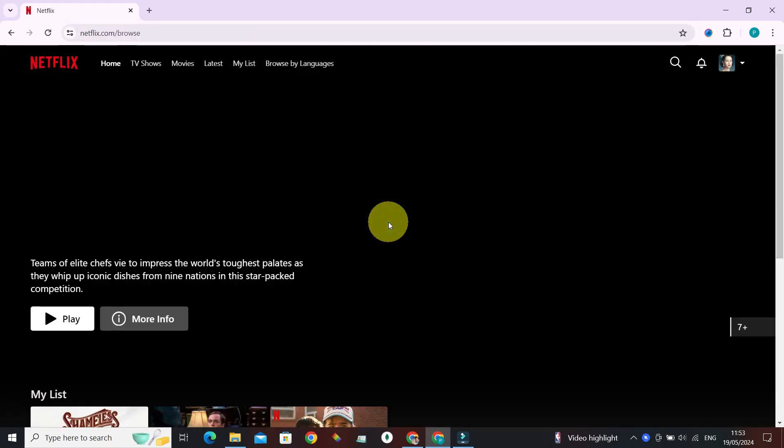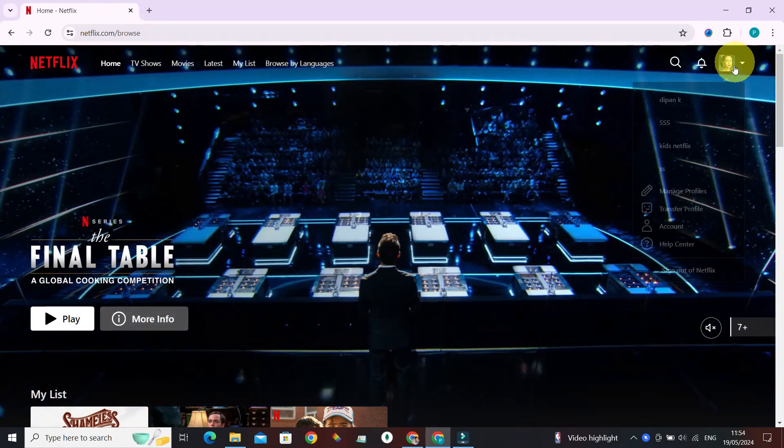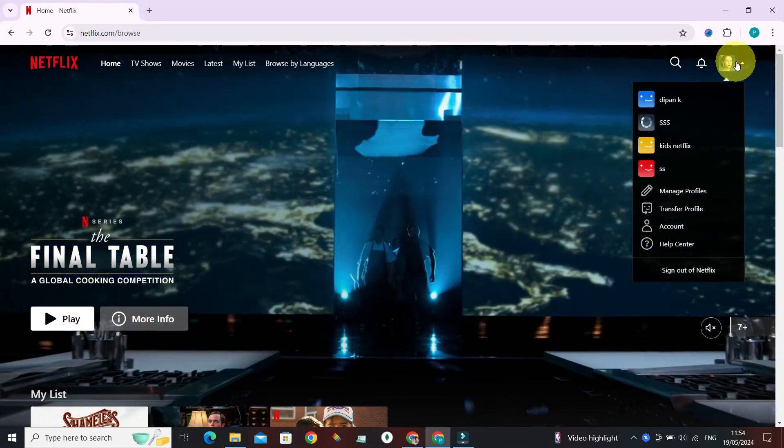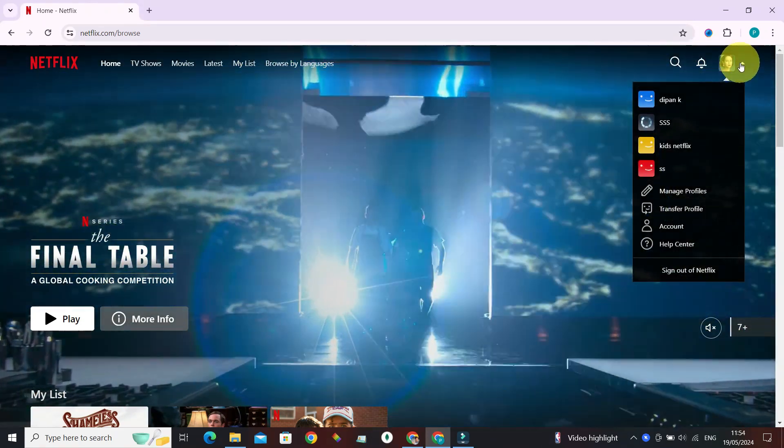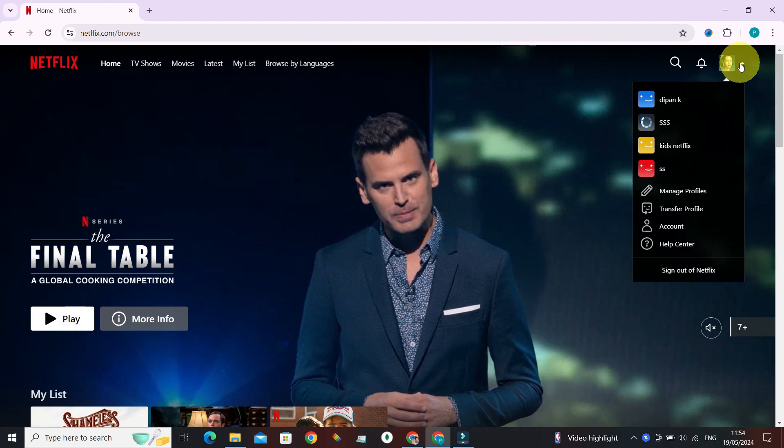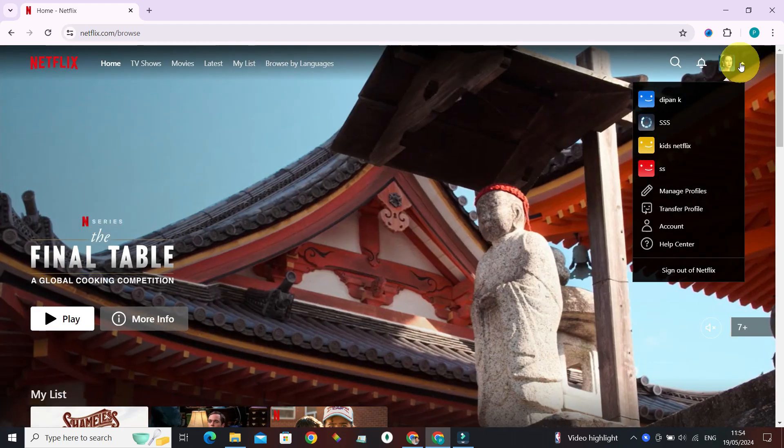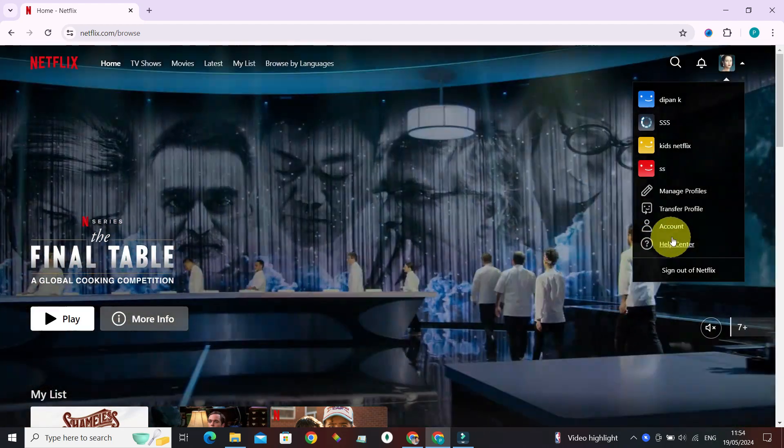From here, go to this avatar icon at the top right section. Now before we can move on, make sure you've signed in too. I've already done mine.